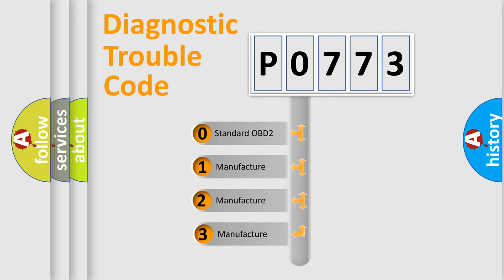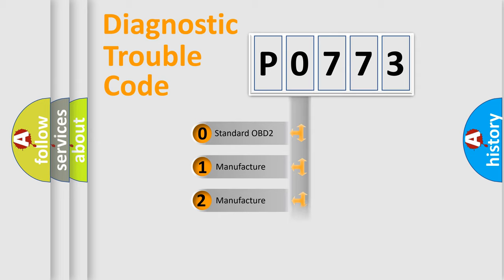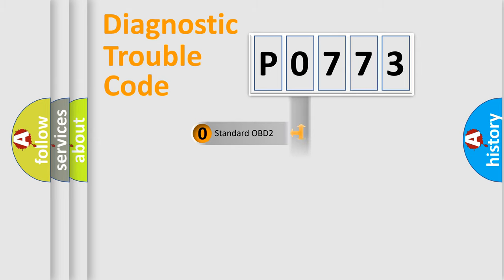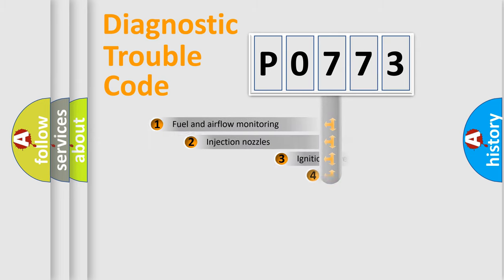If the second character is expressed as zero, it is a standardized error. In the case of numbers 1, 2, 3, it is a more prestigious expression of the car specific error.